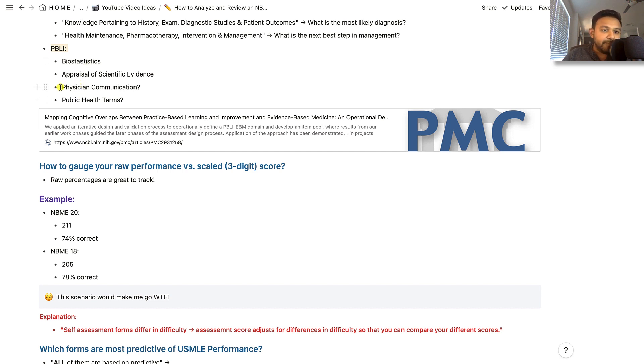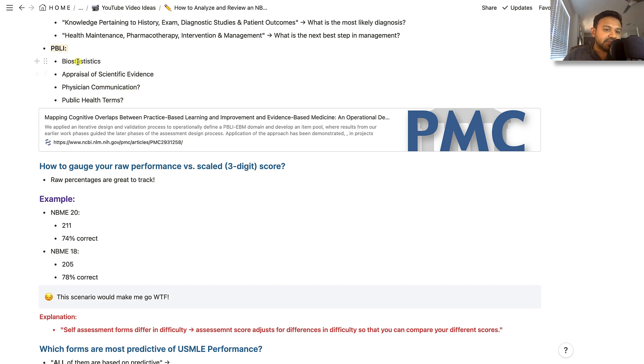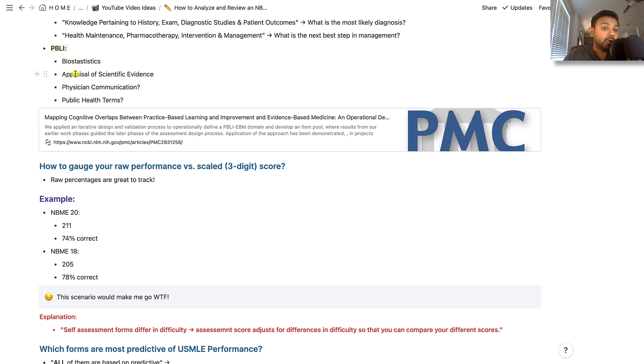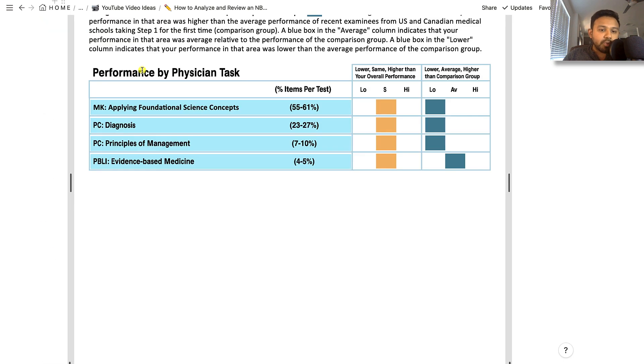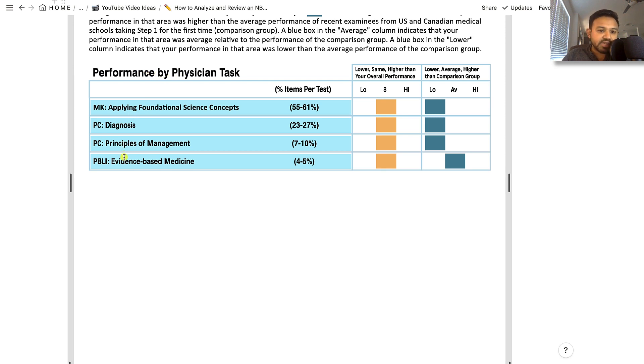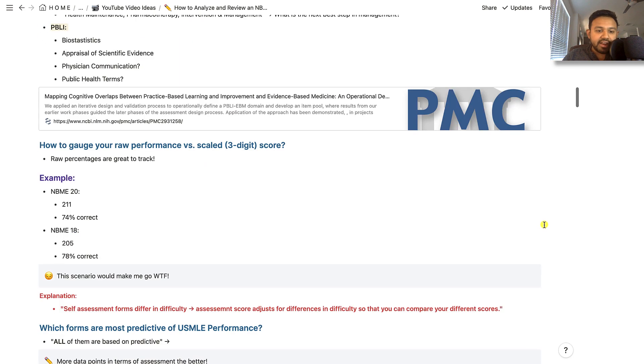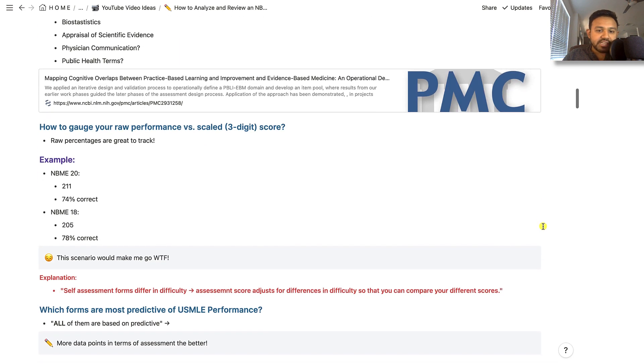PBLI is going to be quite an emphasis for the coming assessments that the USMLE has talked about. In particular, physician communication is going to be categorized in this. I also, based on my research, saw that appraisal of scientific evidence is encompassed in PBLI. So they'll give you an experimental question and ask you to interpret some of the biostats related to it or some of the interventions. Essentially, what we went through is how to go through these specific subdomains and get some learning out of it in your NBME assessment.